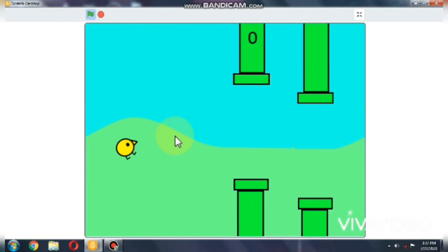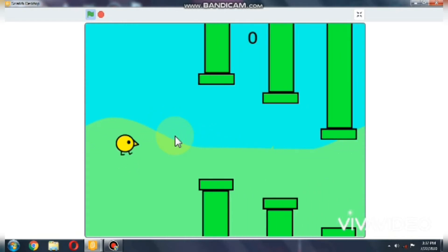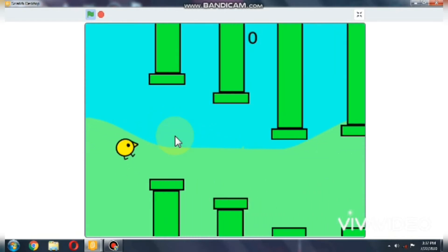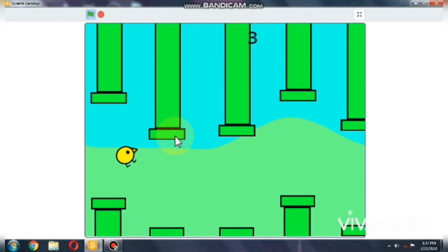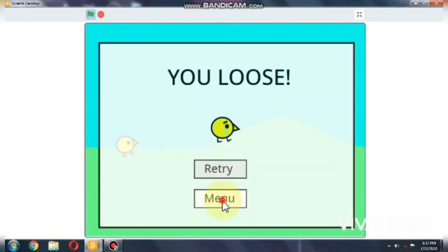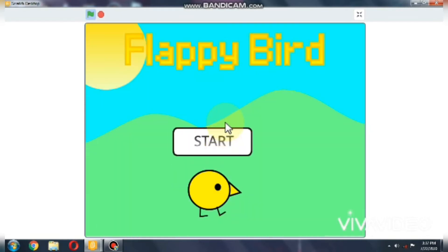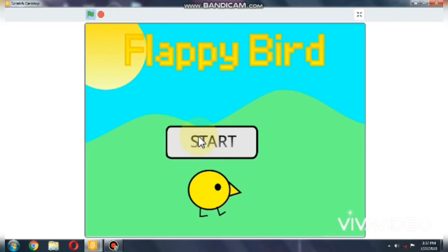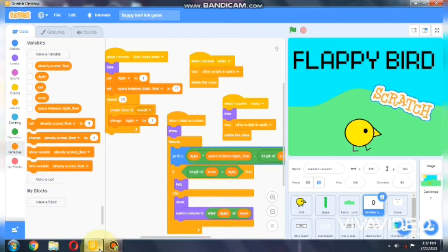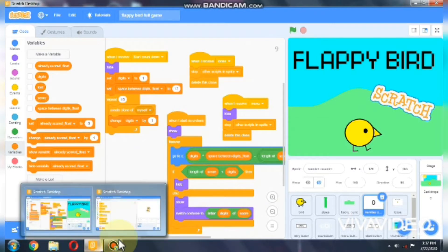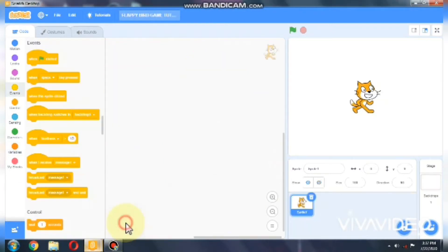Hello everyone, this is part 1 in making a Flappy Bird game in Scratch. Okay, let's get started.